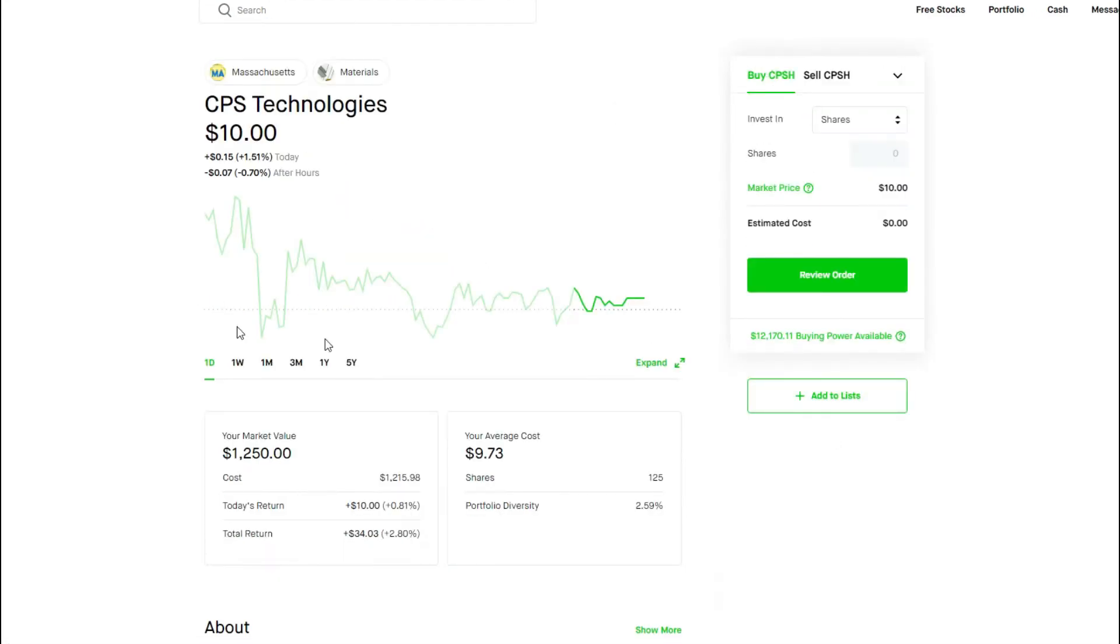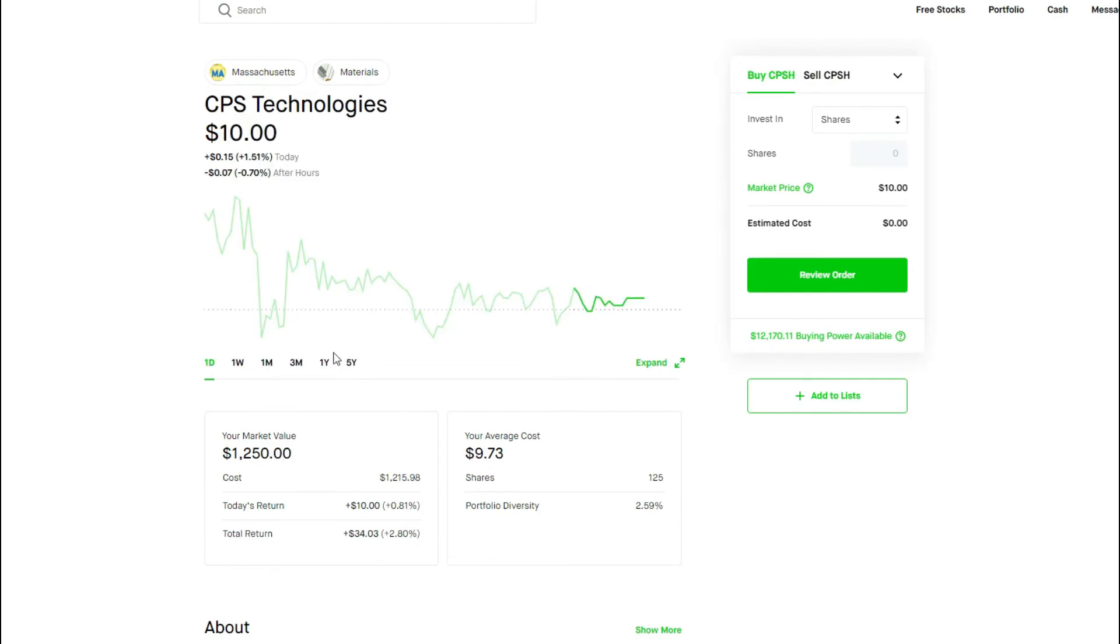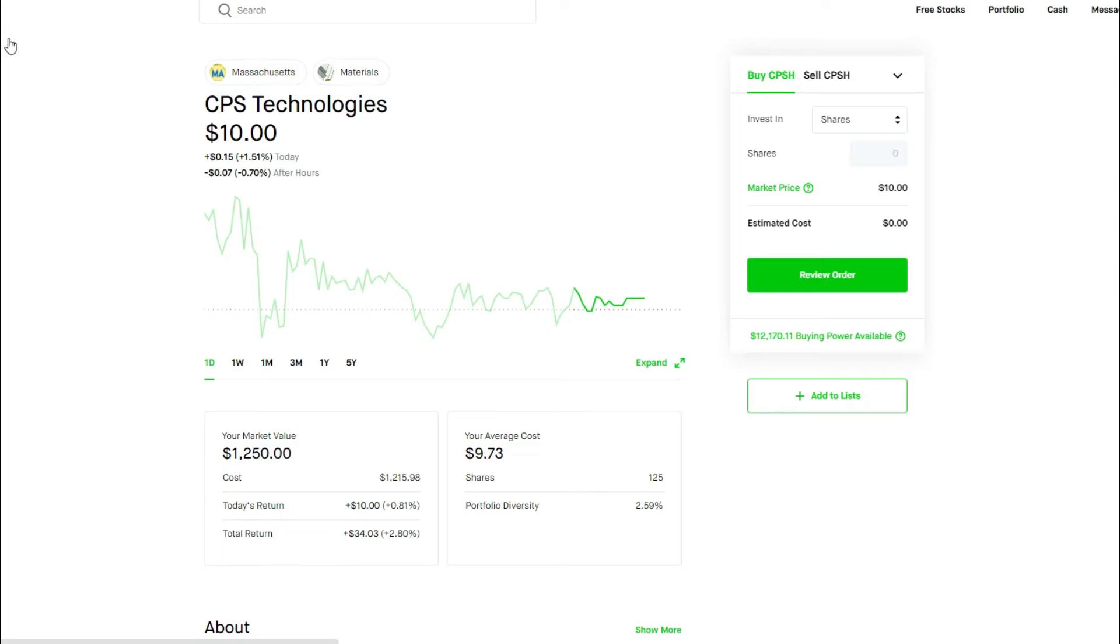CPSH is another one of those space plays. CPSH is another stock that I plan on holding for a bit, especially once it goes into that Cathie Wood fund. I think it still has room to run, and currently we're up about 3%.